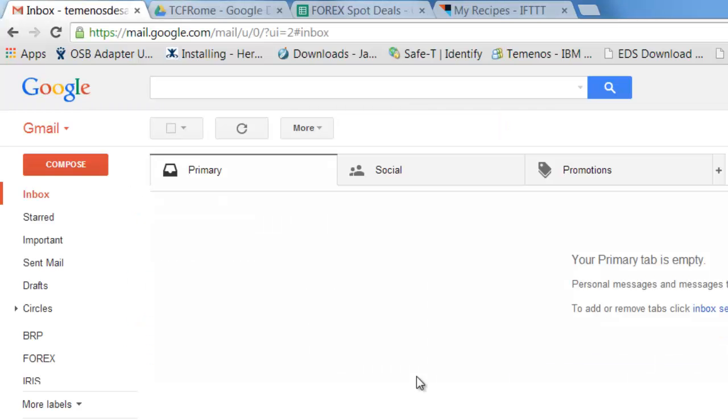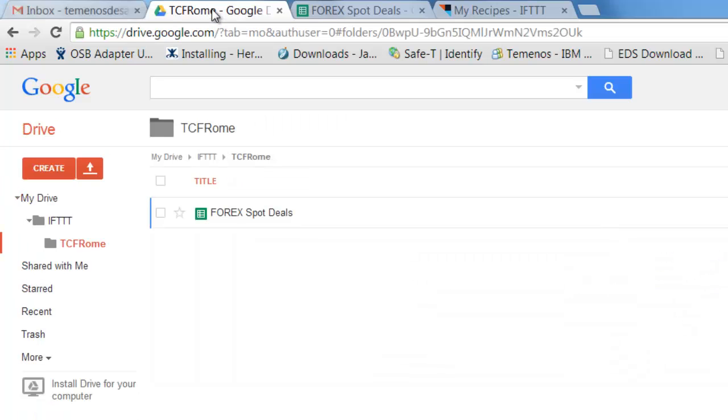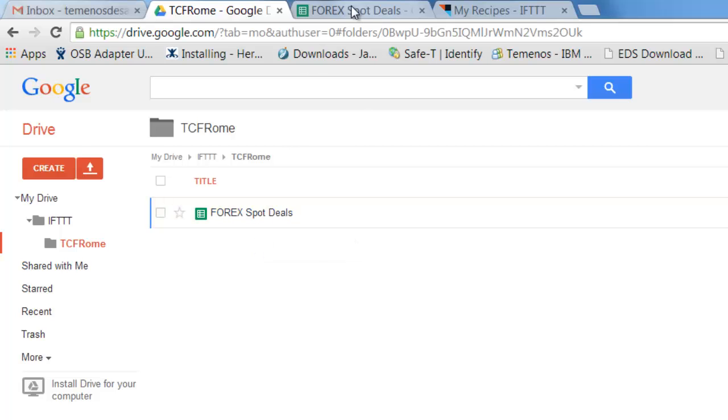So before we perform the demonstration, let's just show that there's currently no messages in my Gmail inbox. That on my Google Drive cloud account, I've got one spreadsheet, which I've entitled Forex spot deals.